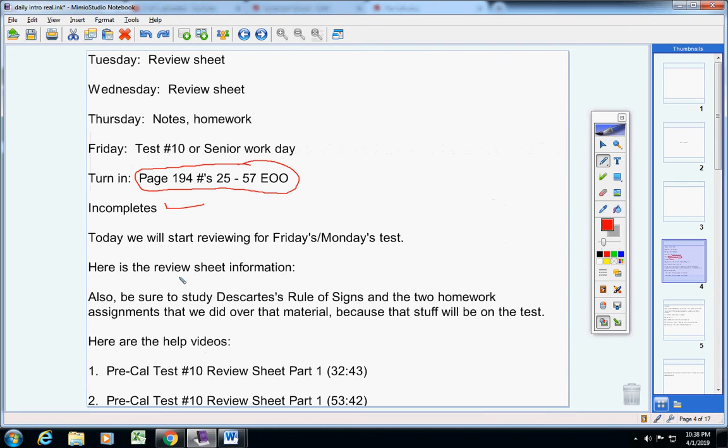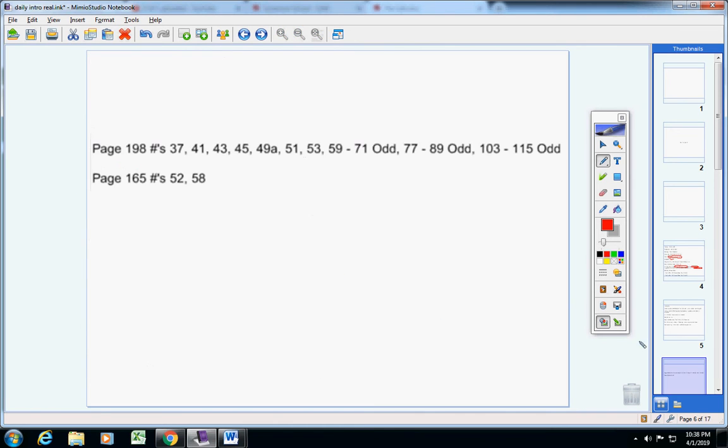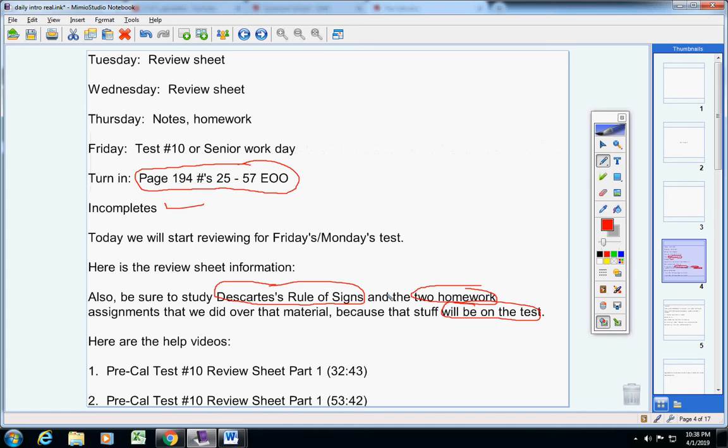Now also, guys, don't miss this. Be sure to study Descartes' rule of signs and the two homework assignments that we did over that material. That stuff will be on the test. So do the review sheet problems, study those, and study this material here also.